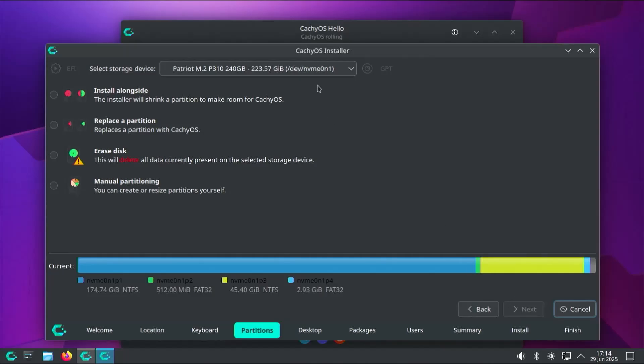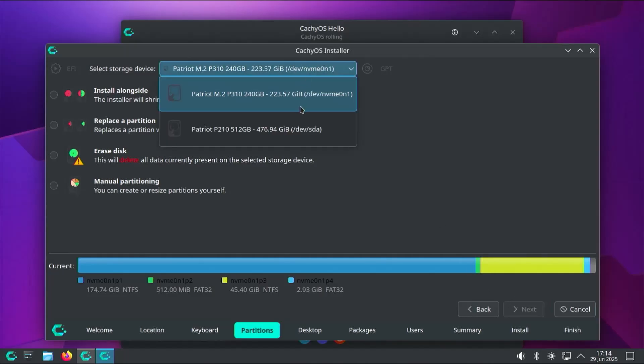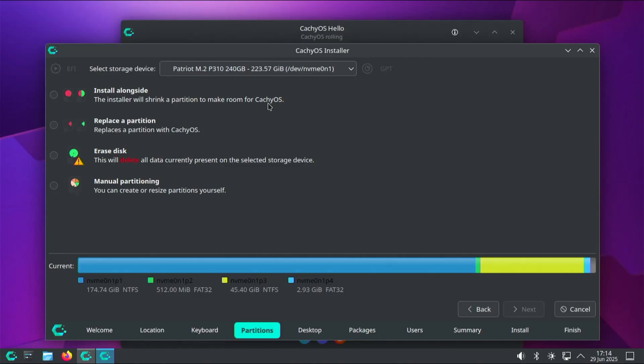Hi everyone. In this video, I'll be installing CacheOS on a separate disk alongside Windows without using a USB drive or a DVD.